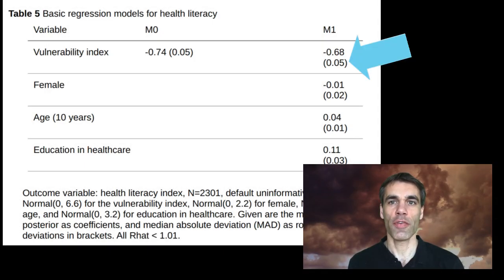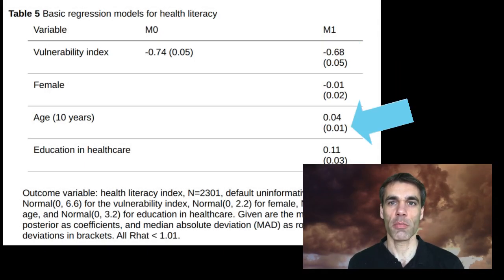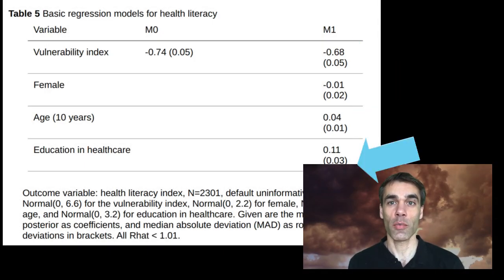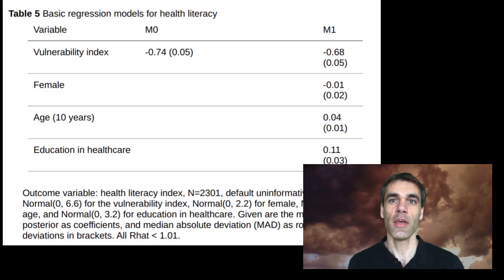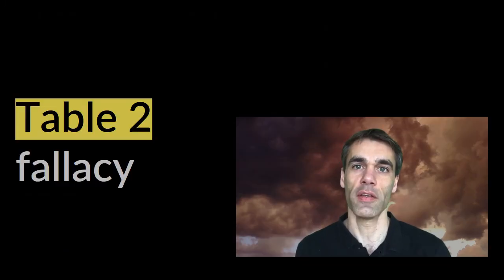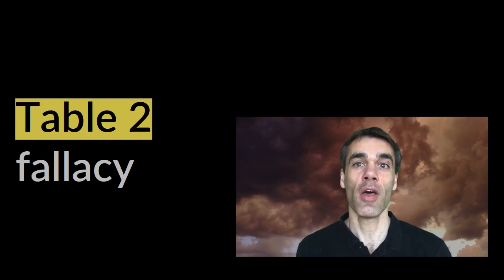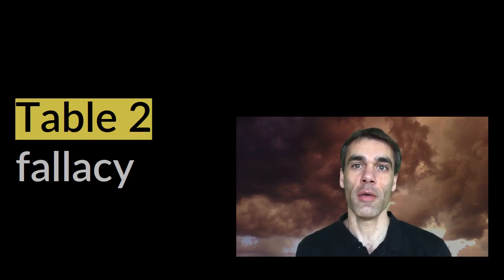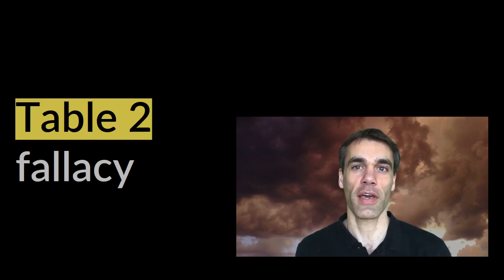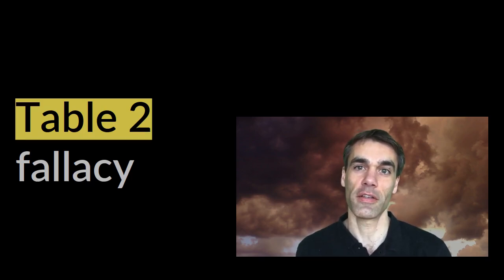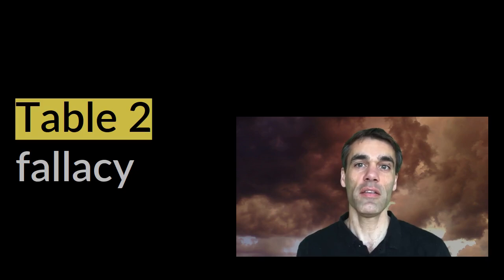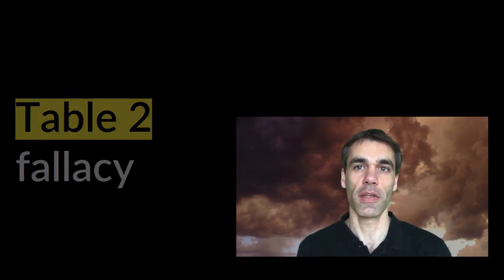When we interpret every coefficient in a regression model as if it were causal, this is called the table 2 fallacy. It's called this because the coefficients of regression models are often presented in table 2 of academic journal articles, at least in some disciplines.